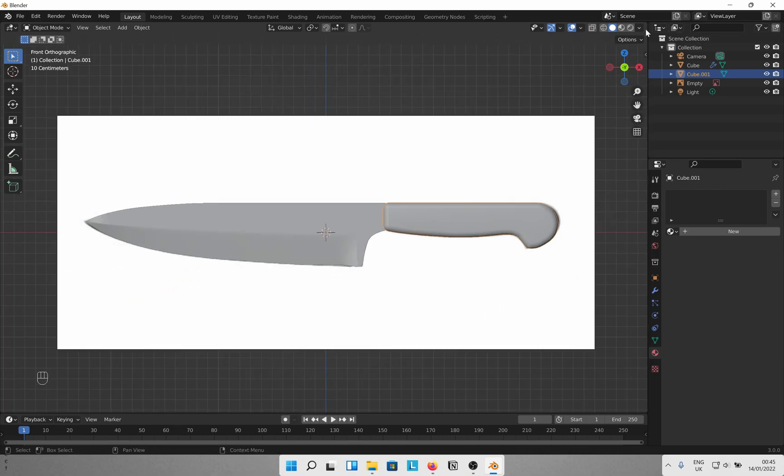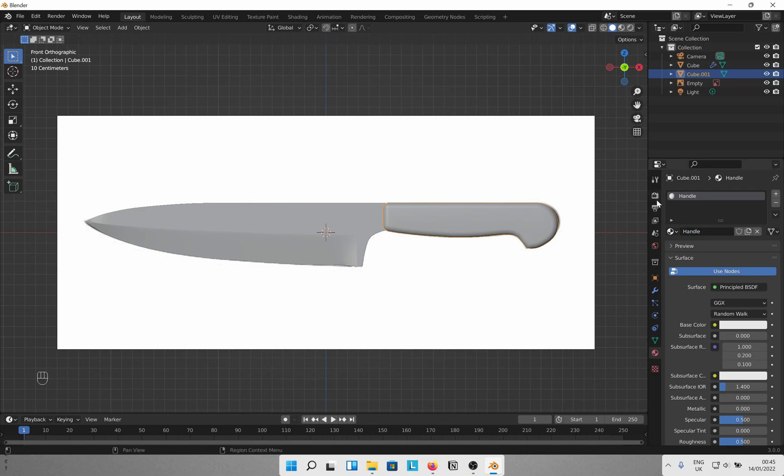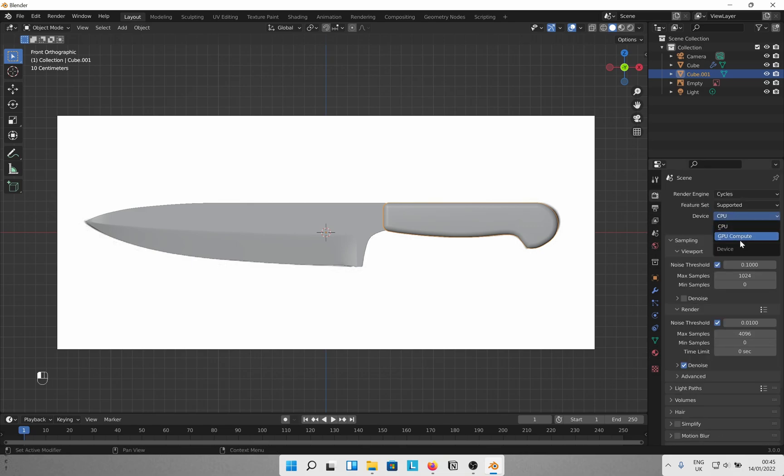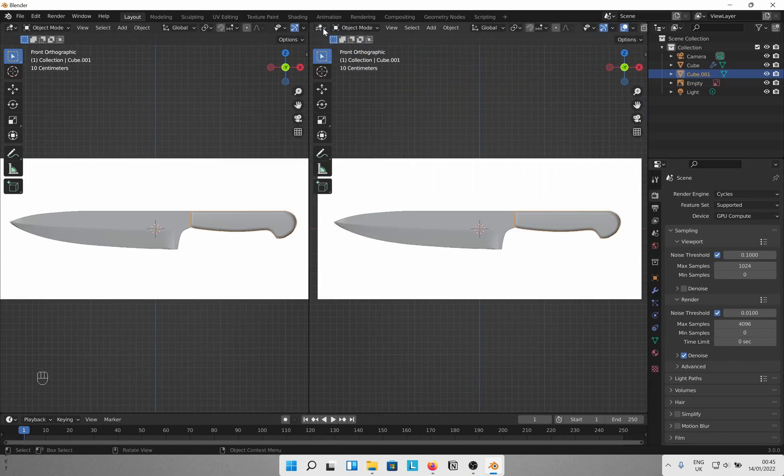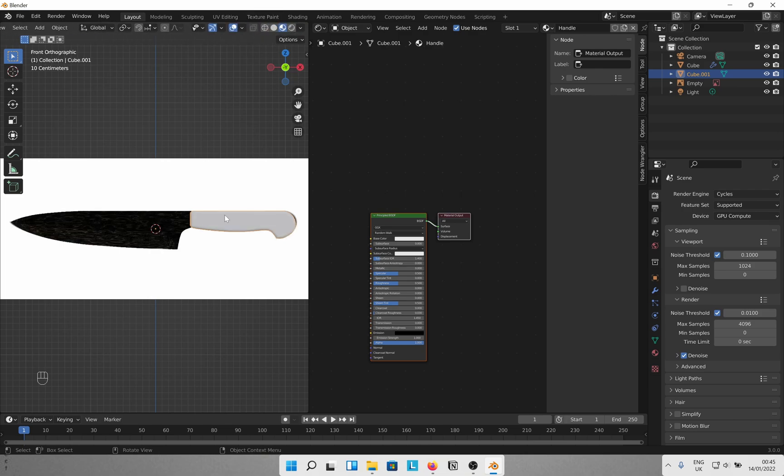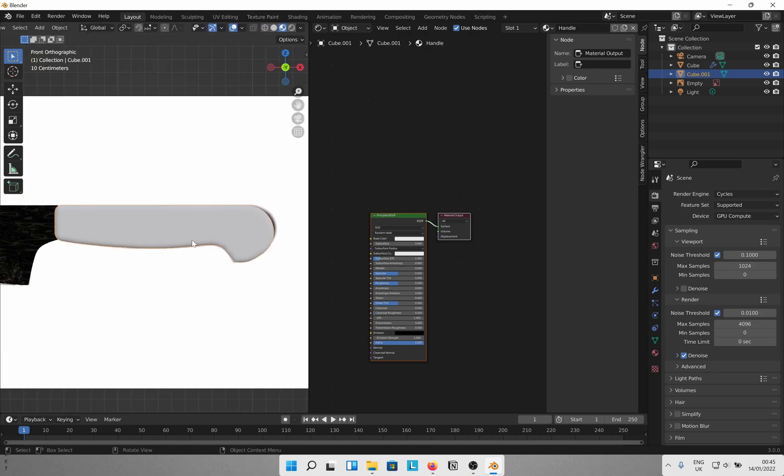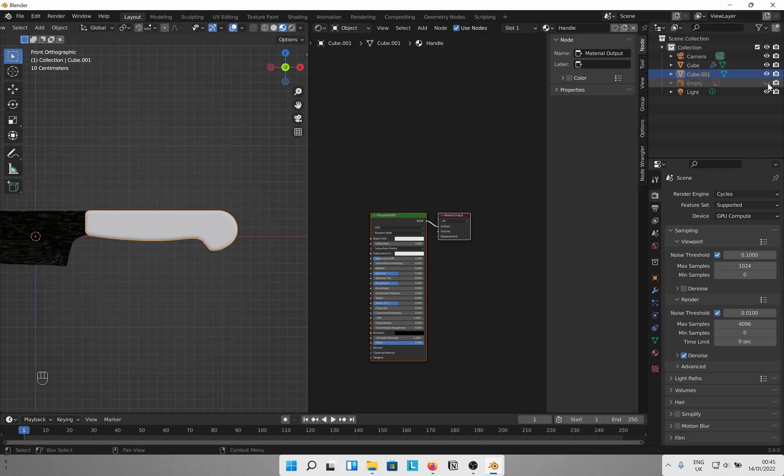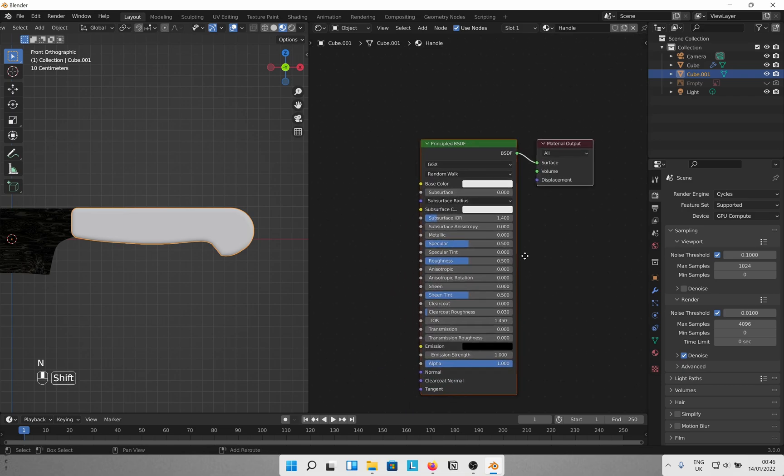Now let's give it some material. New material, call it handle. Don't forget to change the render engine to Cycles and device to GPU compute. Split the window, open the shader editor and viewport shading to material preview. We don't need the reference image anymore so hide that for now.